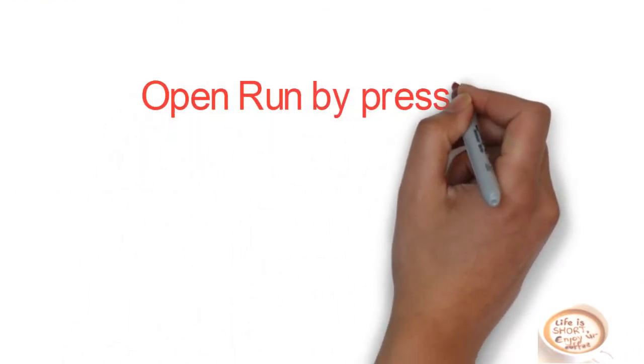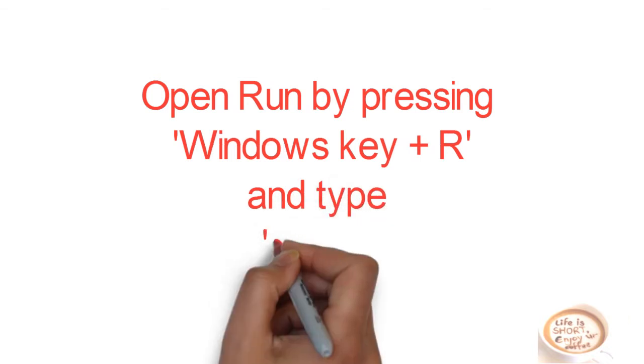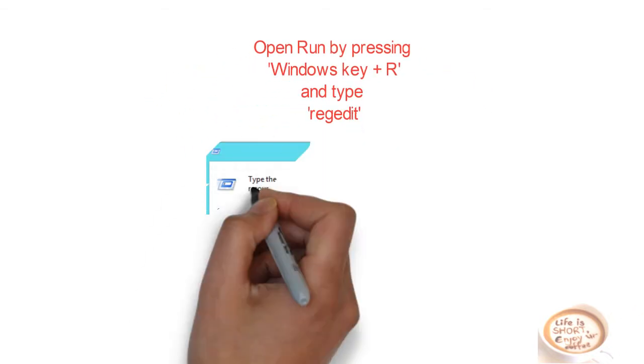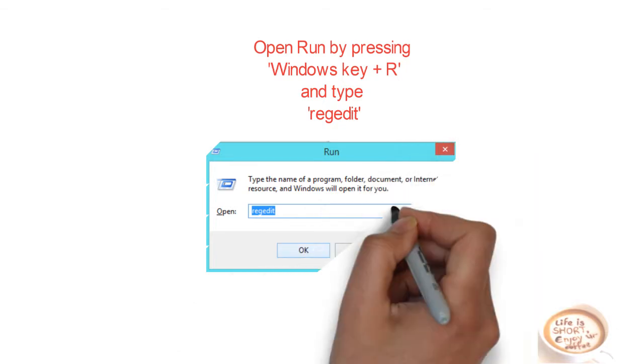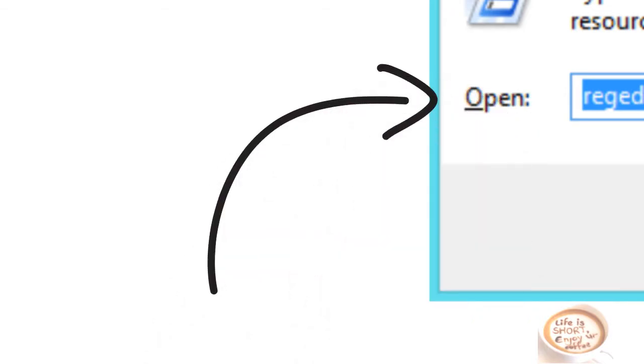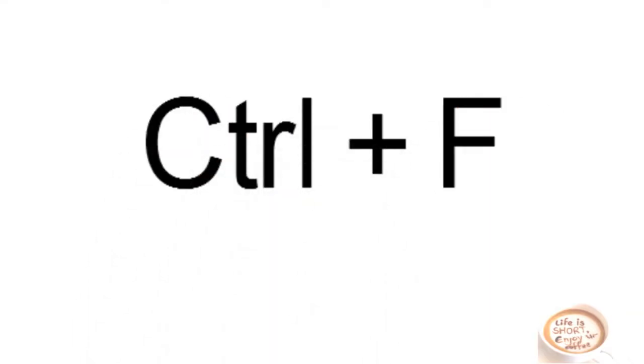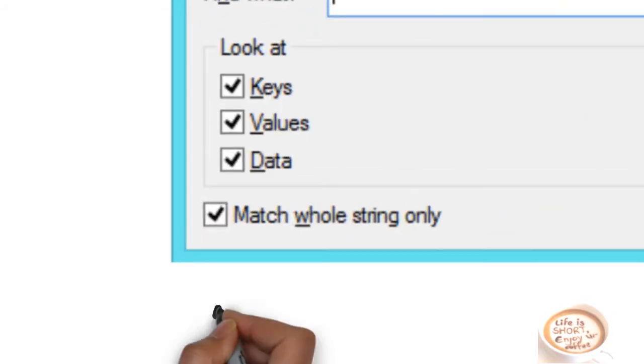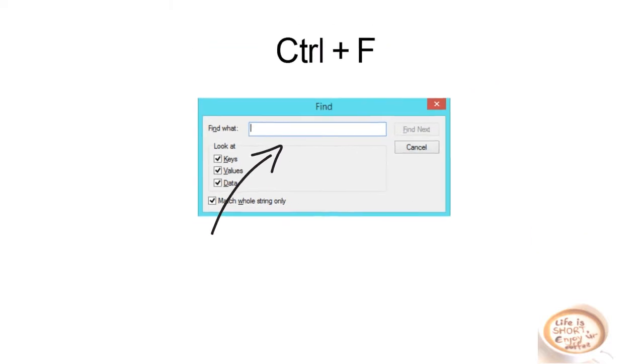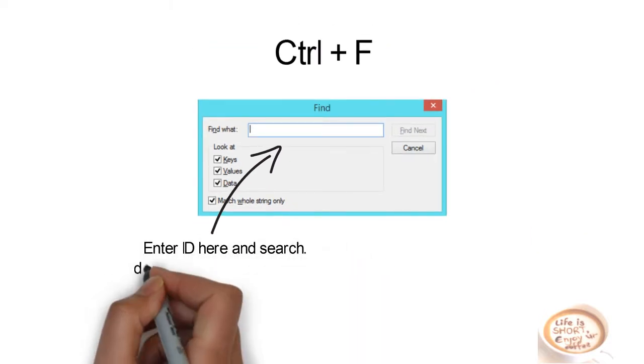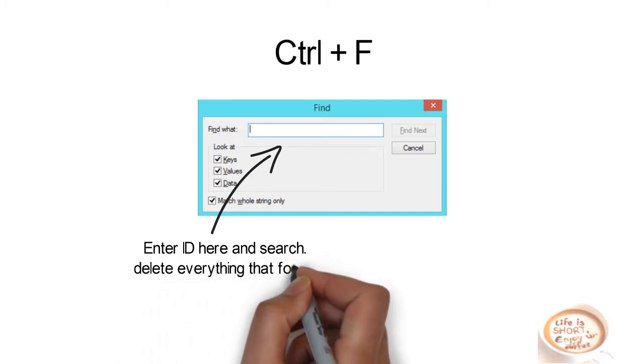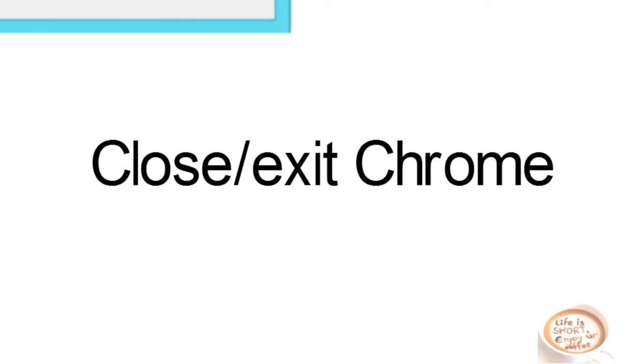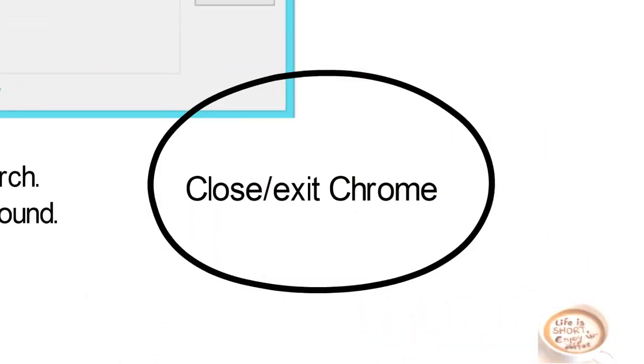Now you need to open Run by pressing Windows key plus R and type REGEDIT for registry editing. Press OK and the registry editing page will open up. Now find that ID which you have copied in the last step. Enter that ID here and you need to delete everything that you find here in the registry. Now close the Chrome browser or exit it from background.